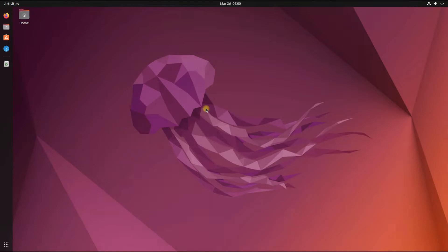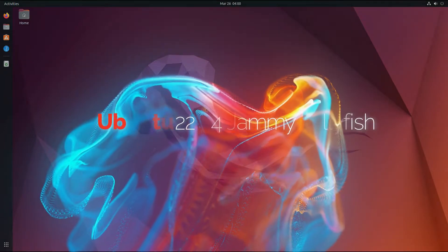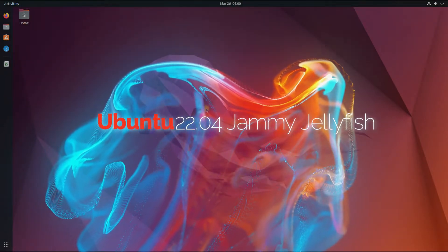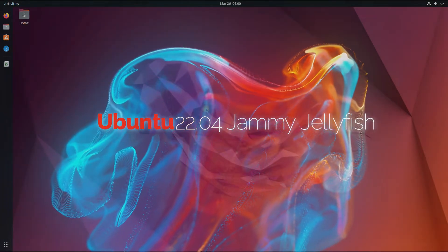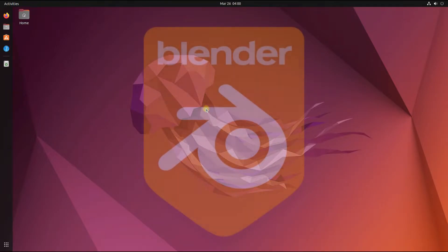Hey mates, welcome to Tech Solutions, your tech guide. Ubuntu 22.04 beta has just dropped and the release is due in a couple of days. Let's start preparing for the next generation of Ubuntu, the Jammy Jellyfish.